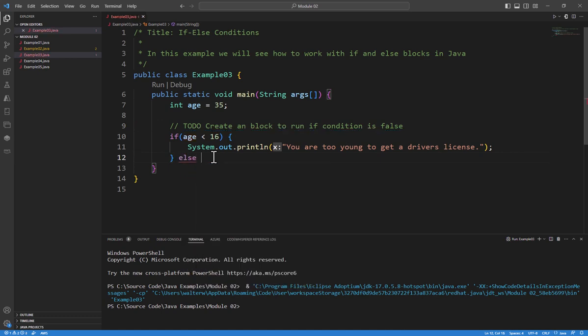And if you're familiar with programming in other languages like C or C++, this is the exact same way we have our if condition. I then have a set of braces for my block.